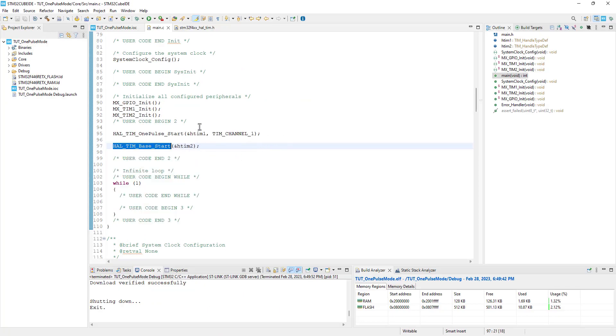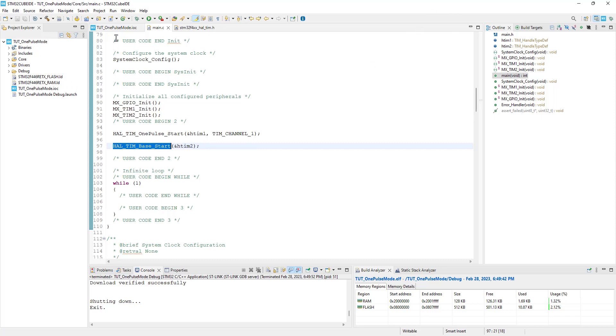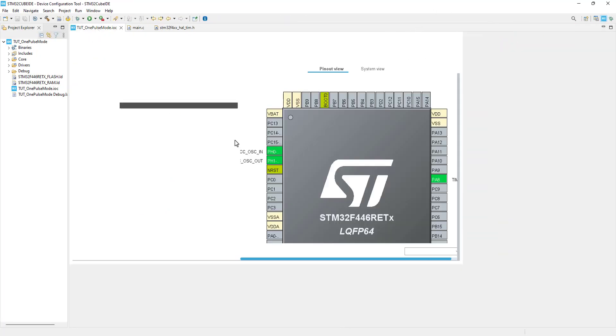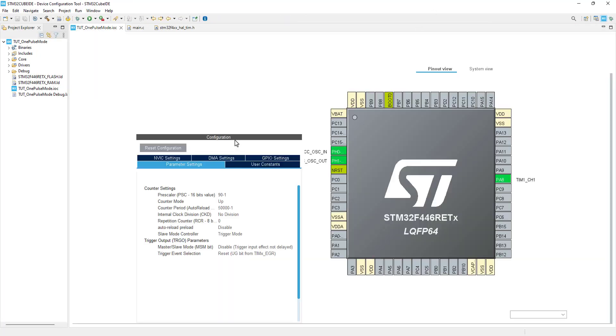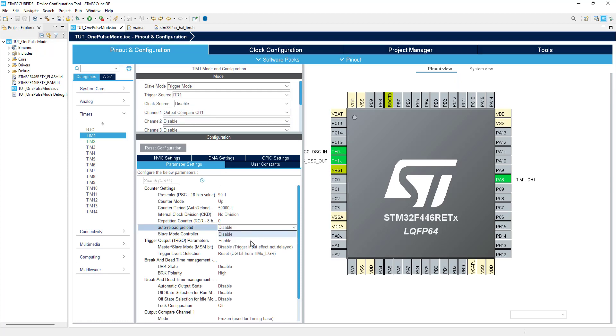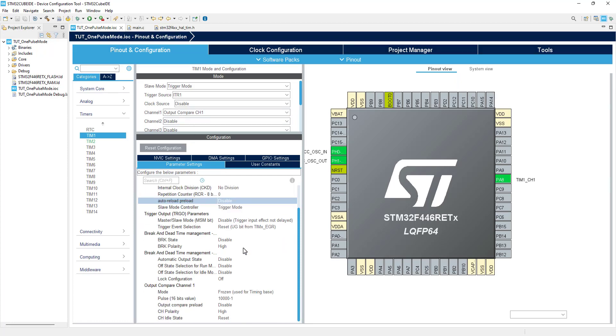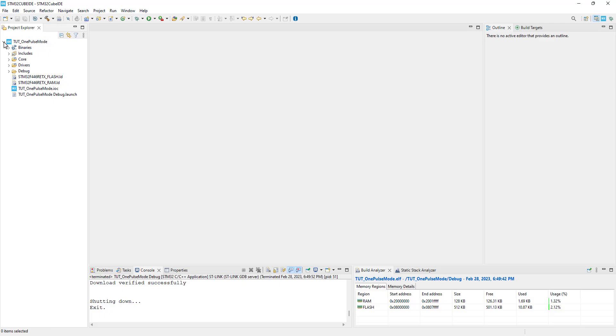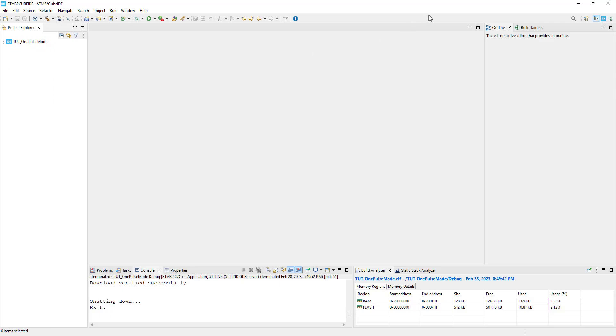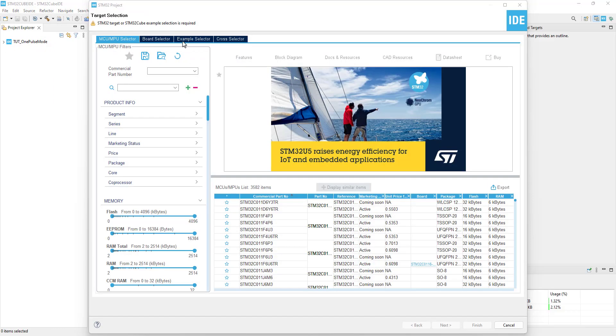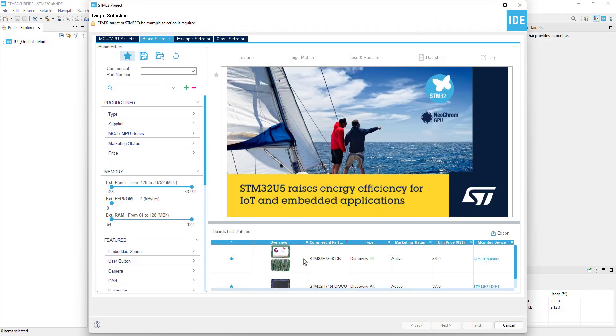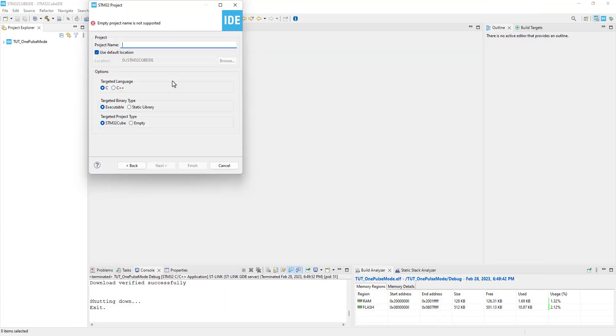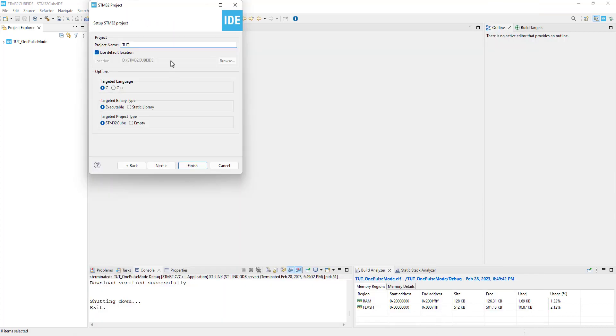Now we will see the retriggerable one pulse mode. In order to use the retriggerable mode, the timer must be set in the reset and trigger mode combined. But this option is not available in the F446RE. Actually the retriggerable mode is not available in many controllers, and therefore I am going to use the F750 discovery board for this purpose.